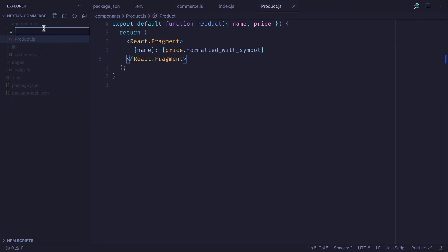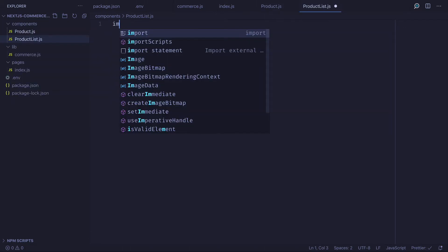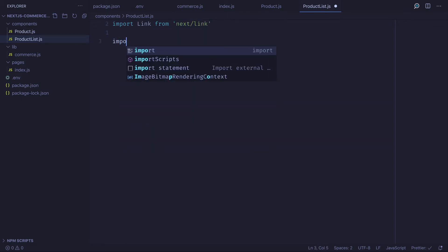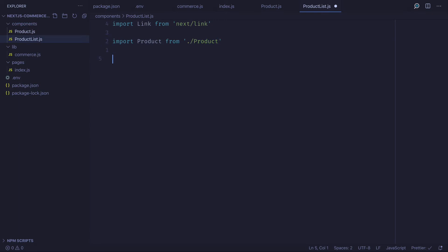Next let's create a file product list. Inside we'll import the link component from Next.js and then import the product component that we just created.